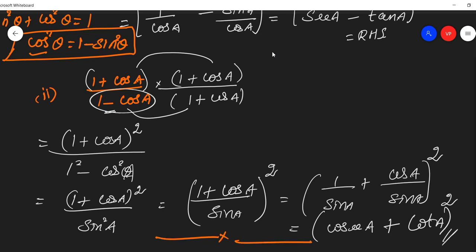We got the RHS. The only two steps involved are multiplying by the conjugate. I hope you all understand. Thank you.